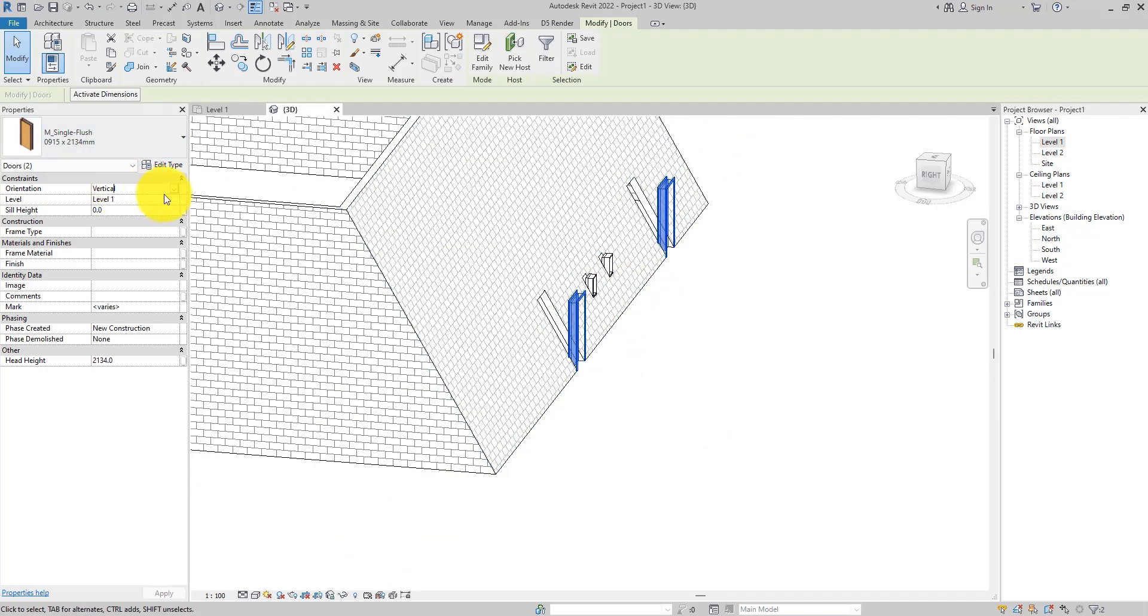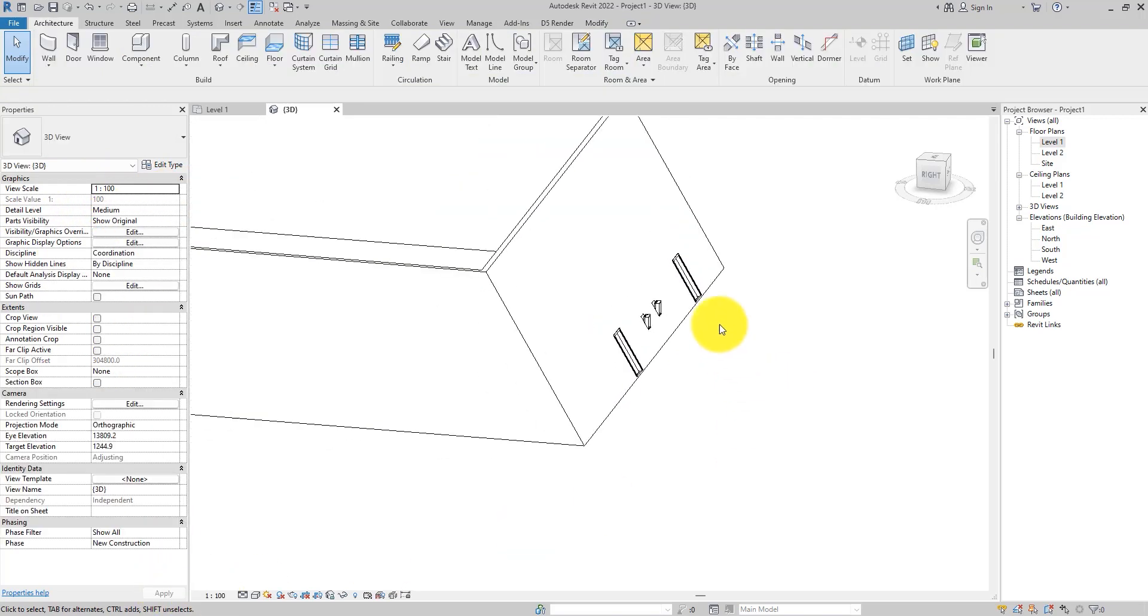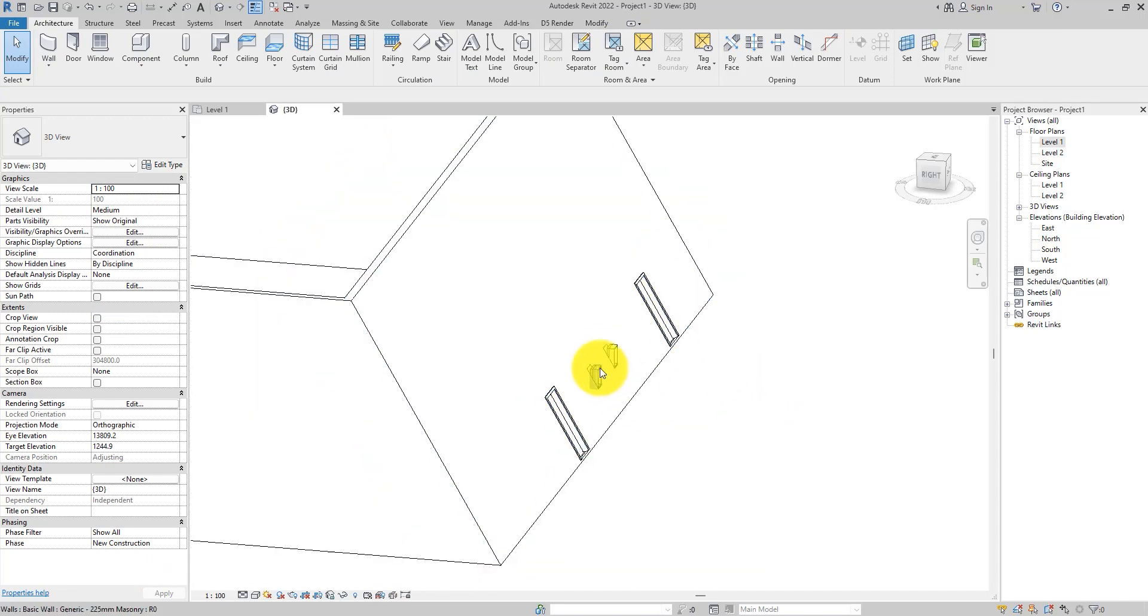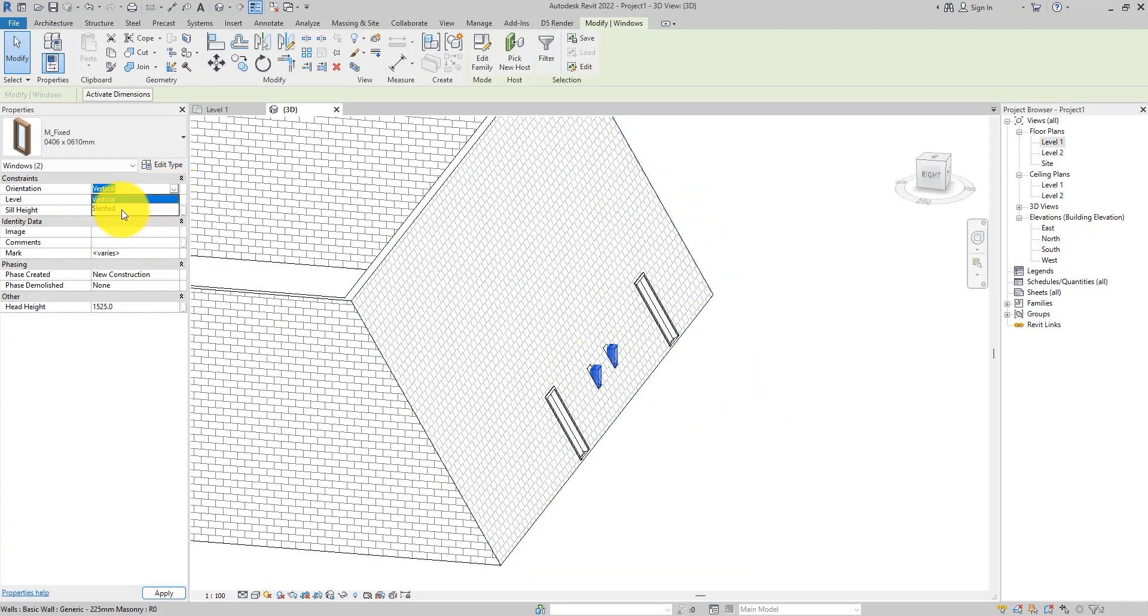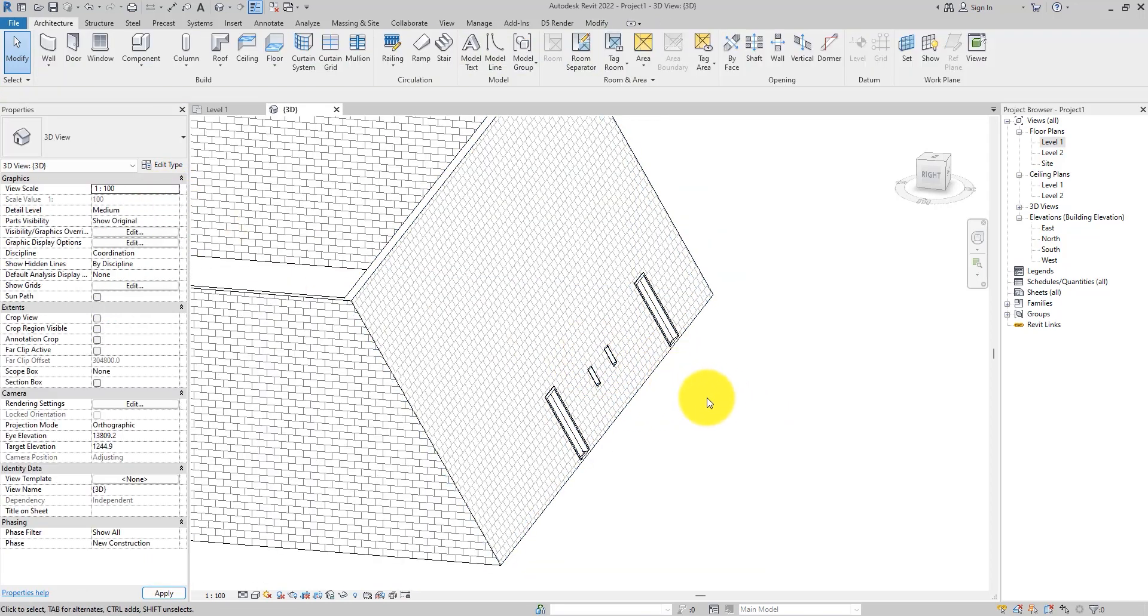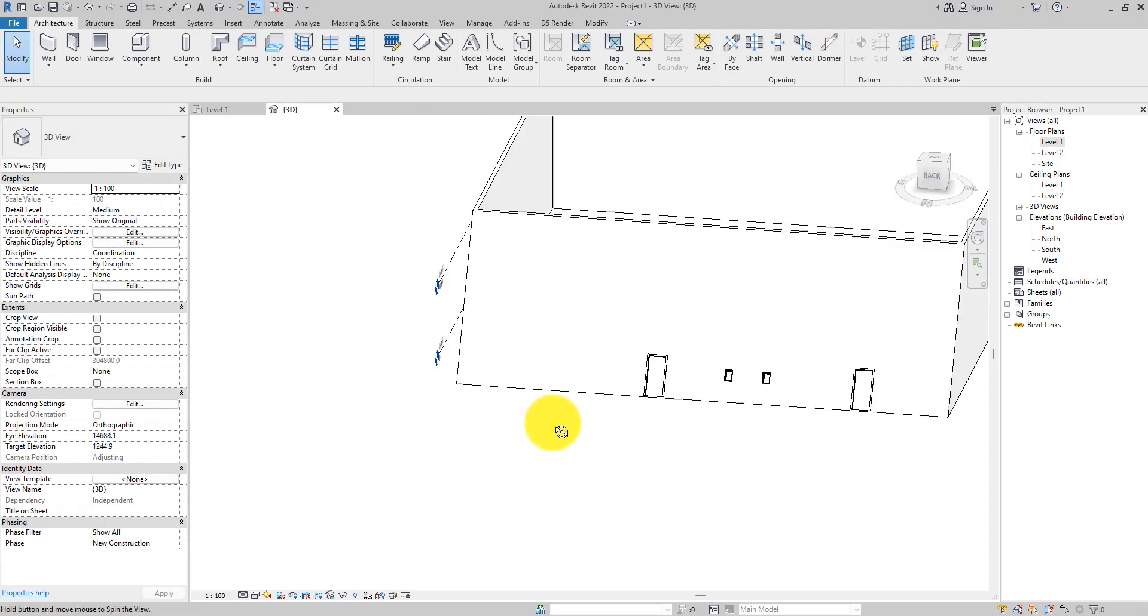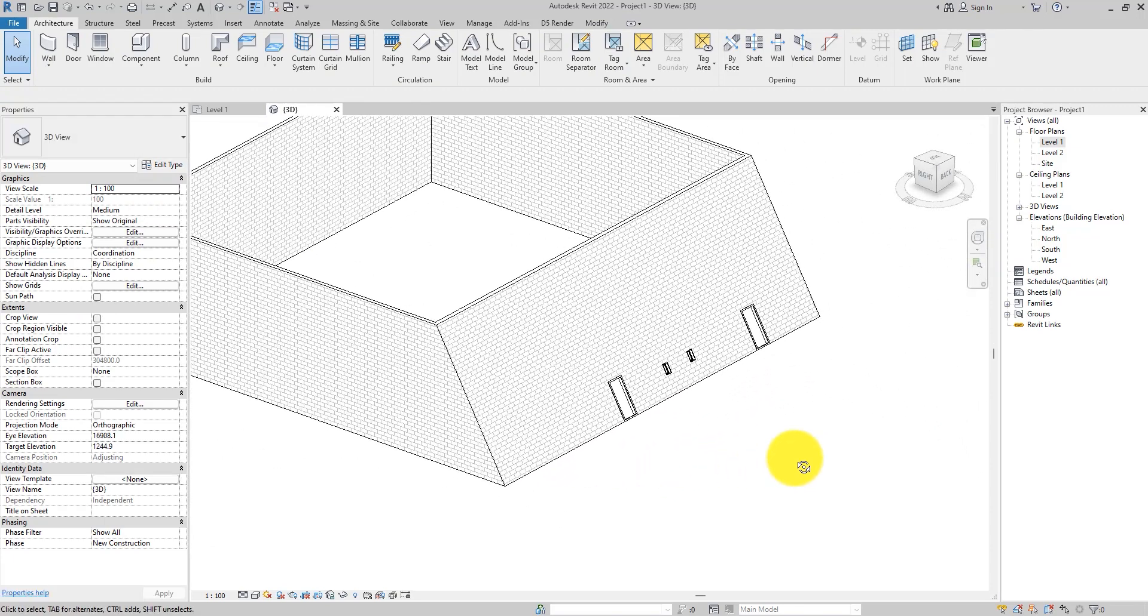When you select it, you'll see orientation. Drop it down. Set it to slanted. Hit apply. And now you have the door following the orientation of the wall. Do the same for this one too. Now you can see how to fit in and place doors and windows in slanted walls.